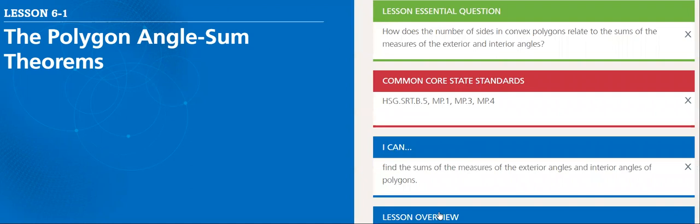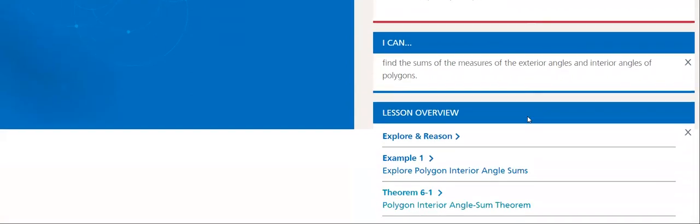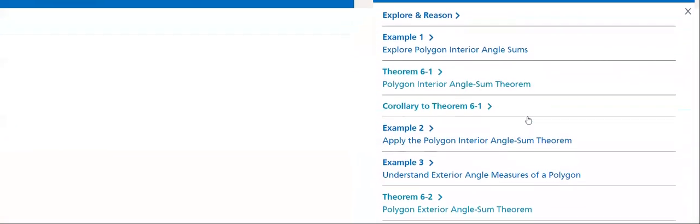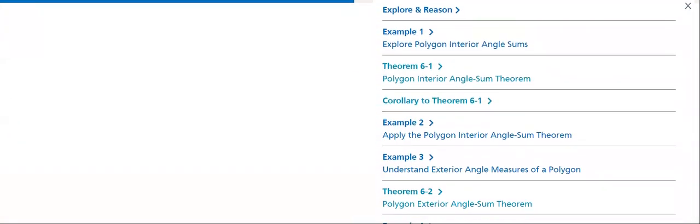Now, let's look at the lesson overview here. We will start looking at Example 1.